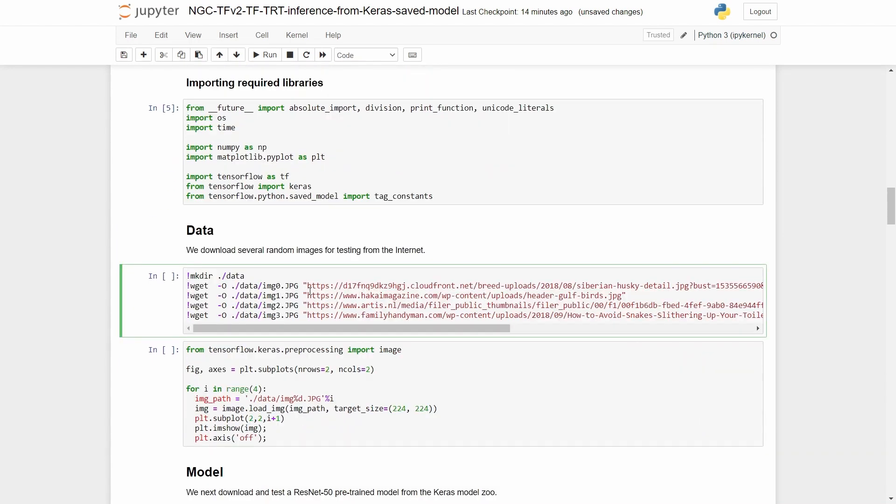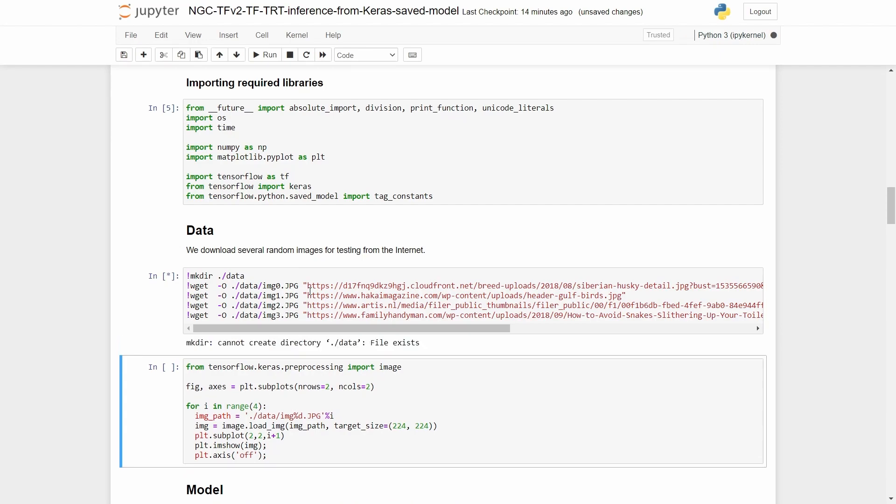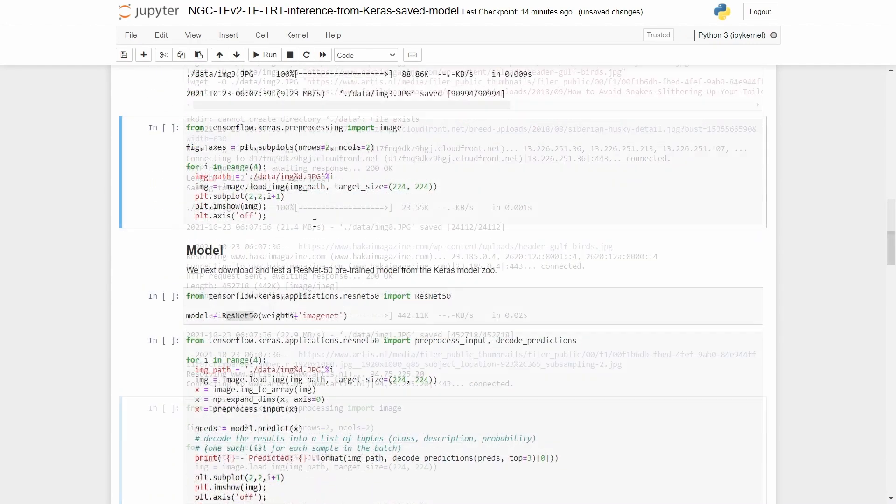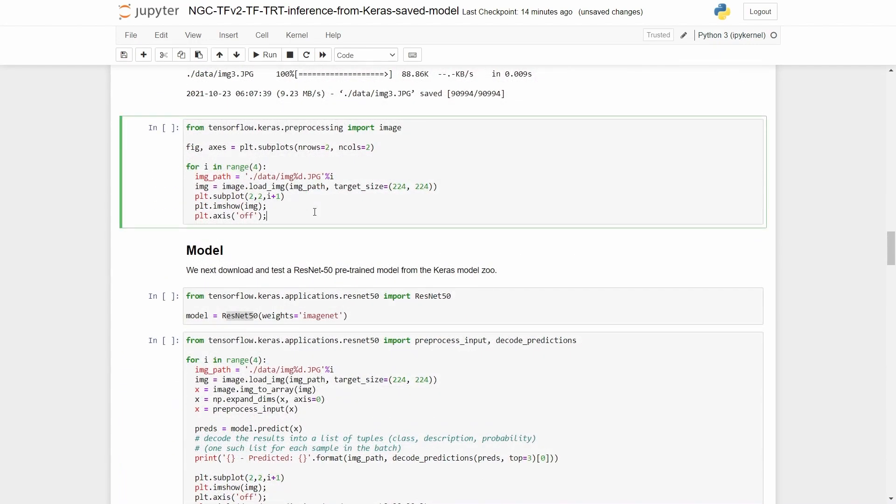Note that this is an image classification example, so the input to the model will be images. Let's now get some images from the internet to serve as data points for testing. And finally, we visualize those images to see what they look like.